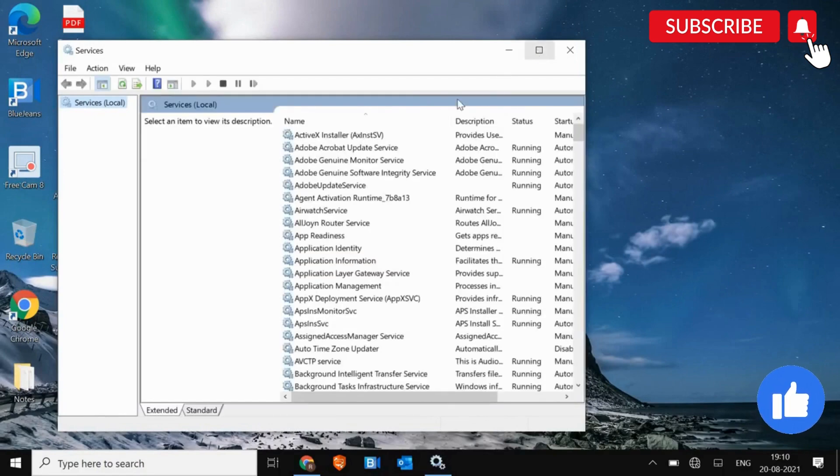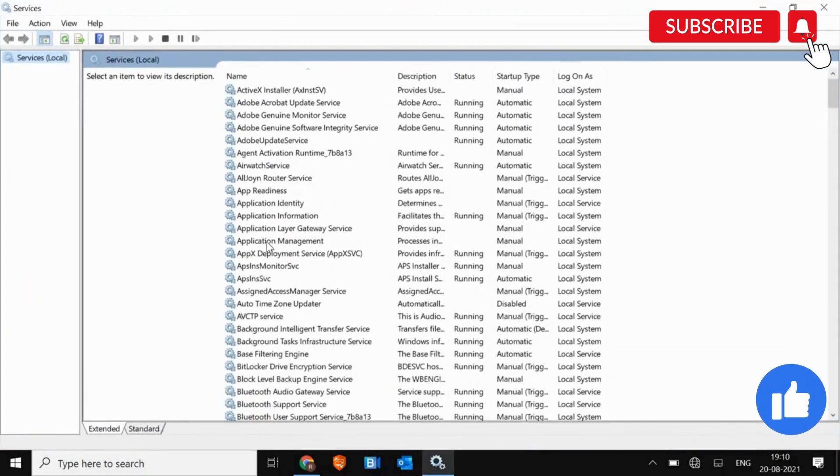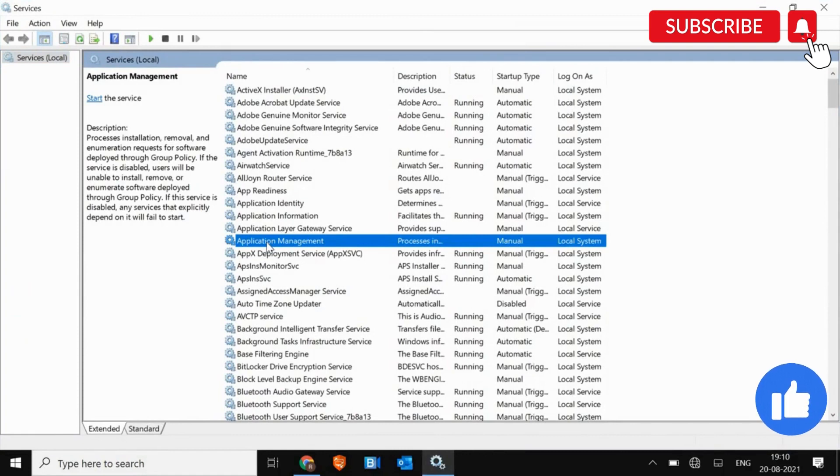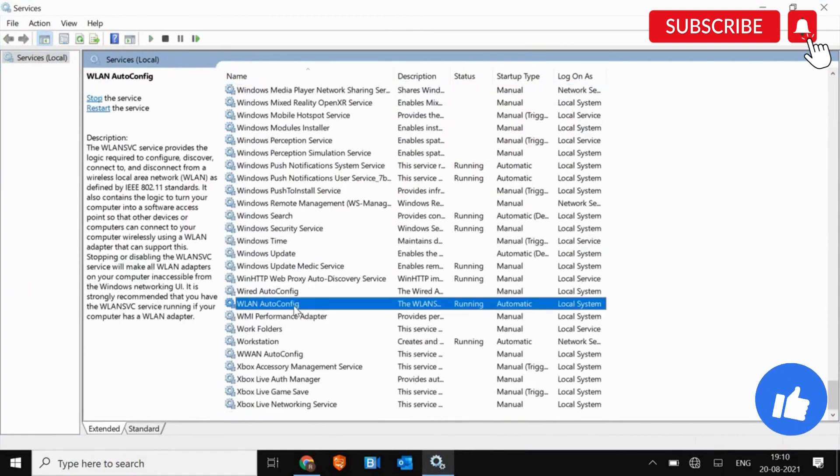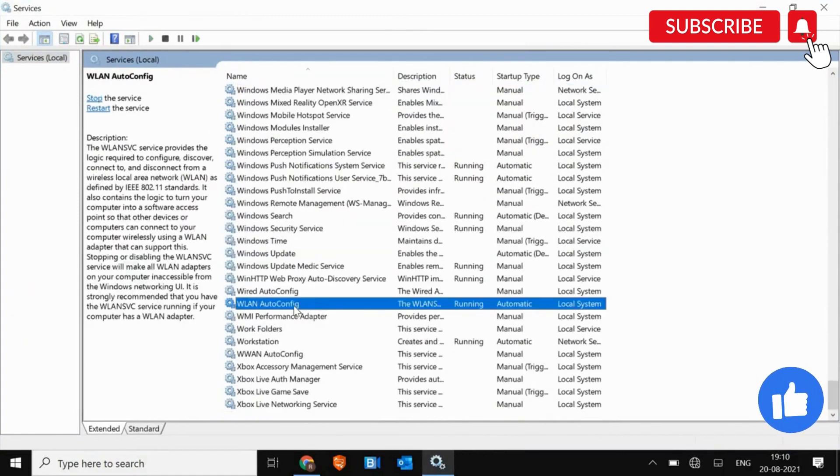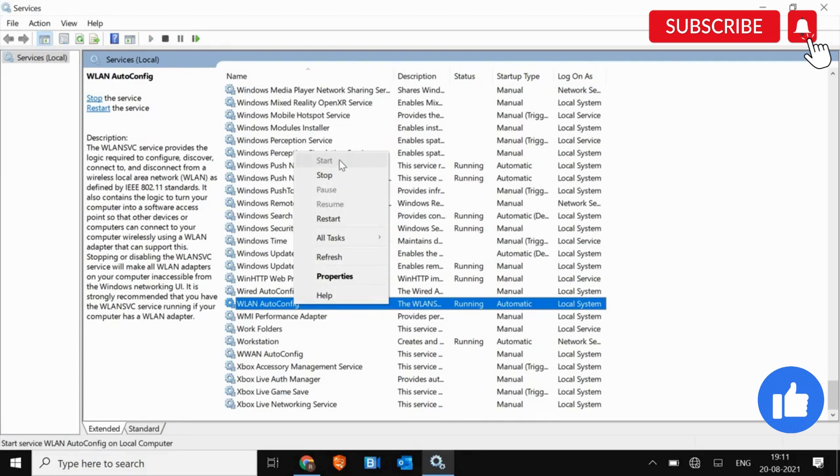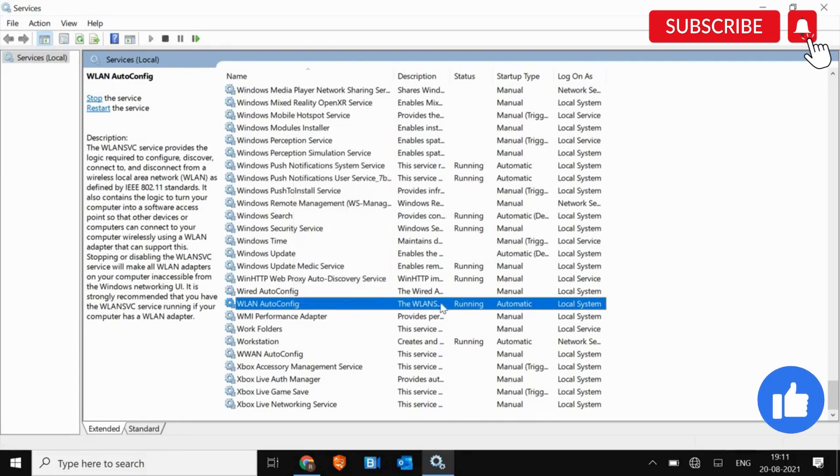Now I'll just maximize this. And I'll select any of the application and I'll press W. Then we are looking for WLAN autoconfig. Make sure this application is running. If it's not, click on Start.